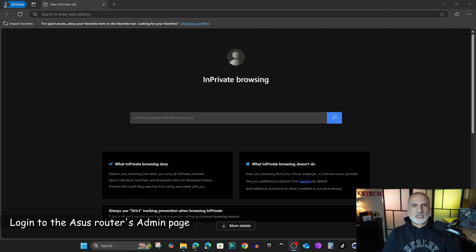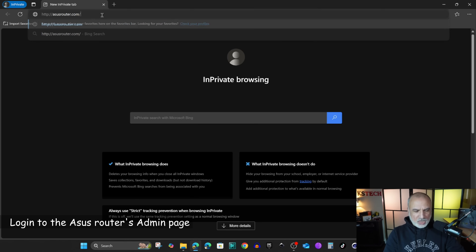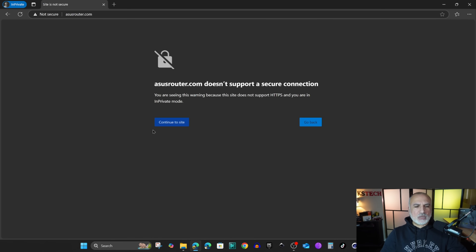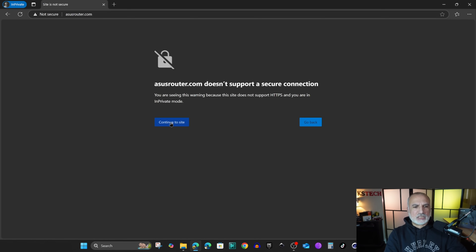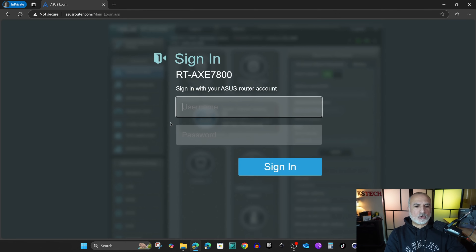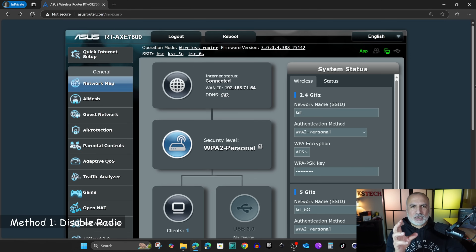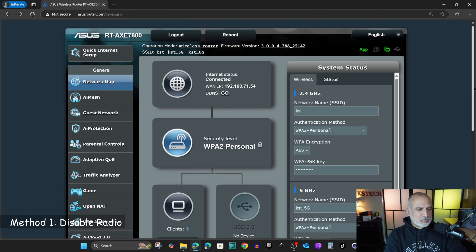To log in to the ASUS admin page, open any web browser and put in the URL asusrouter.com and hit enter. You'll be redirected to the admin page. It is not HTTPS, which is why you get a security message. Simply click on 'Continue to site' and log in using your admin credentials.